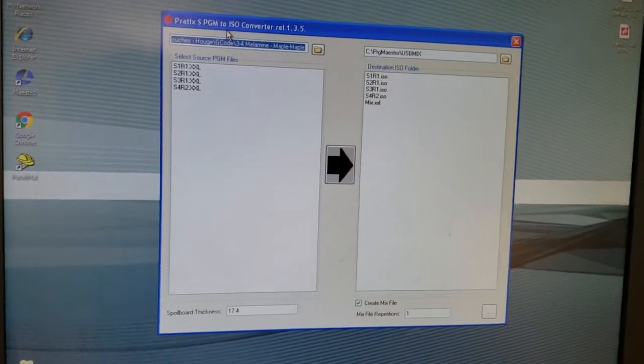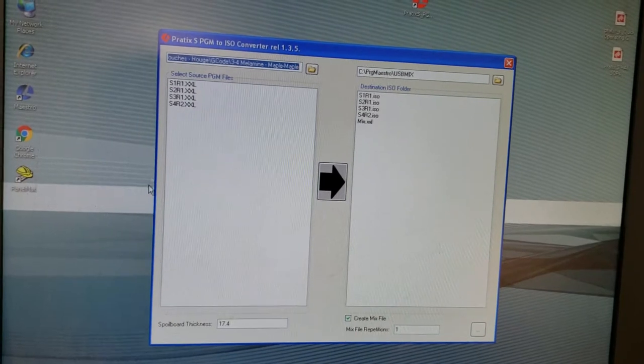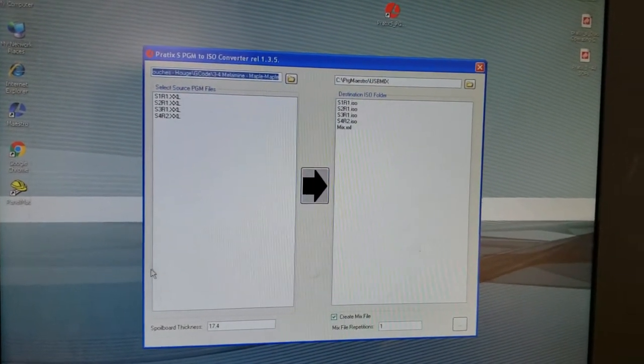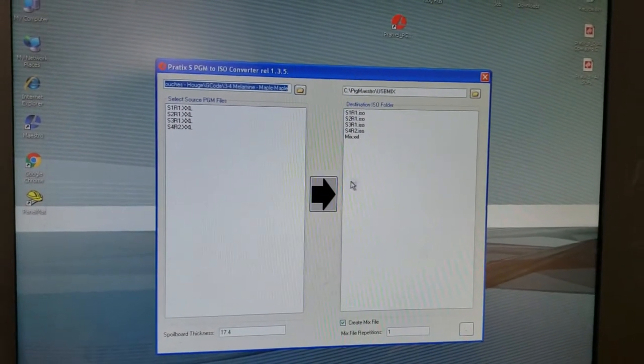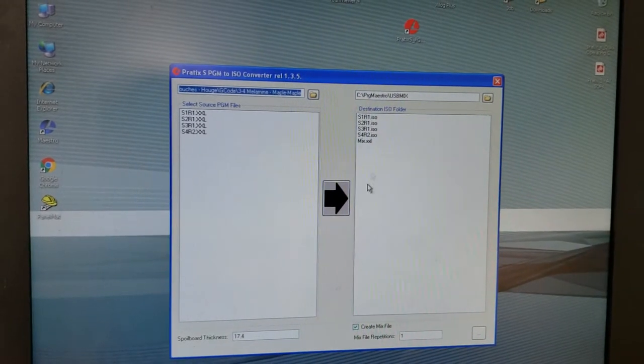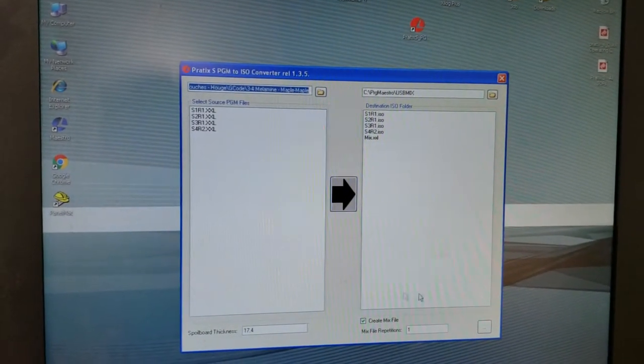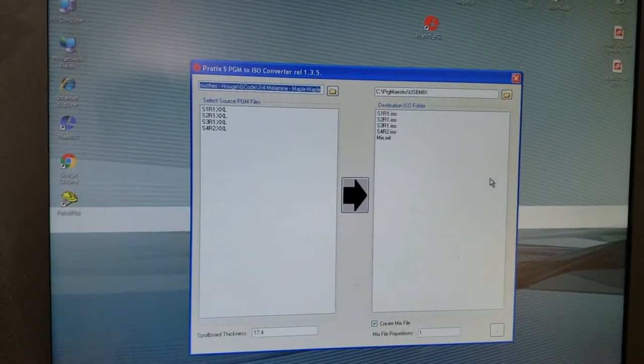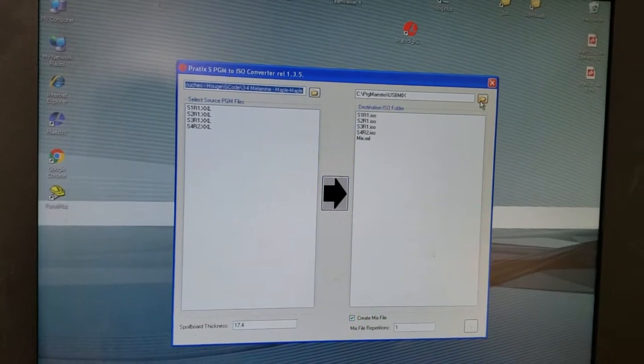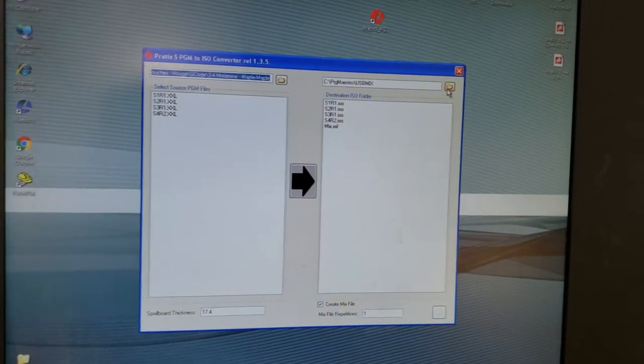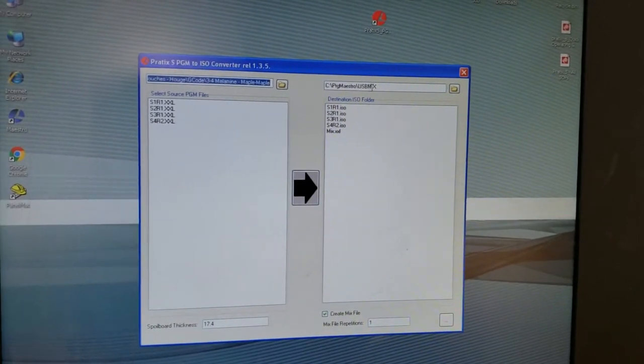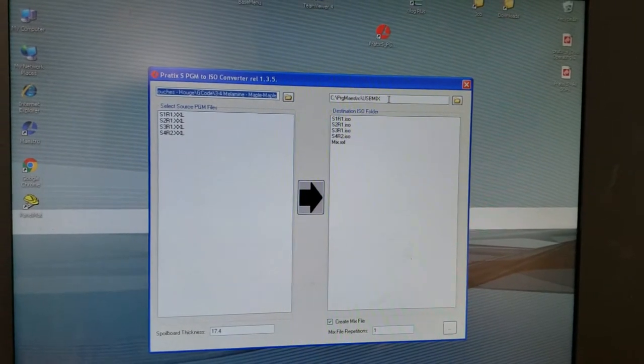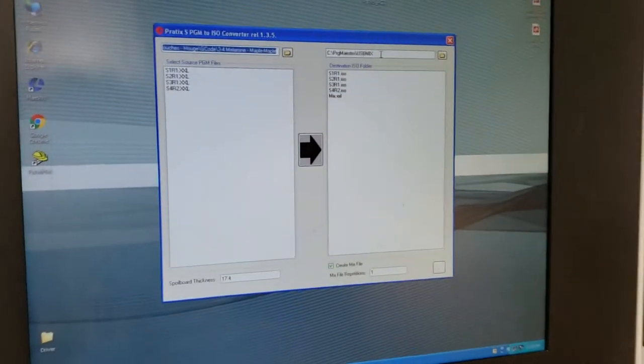Two parts to this thing. One is the input file side, and this is the output file side. We do not touch anything on the output file side. We don't want to mess with this file location or anything. The CNC knows where this file is at. If we change this, the unit won't be able to see the files, so we can't touch that.